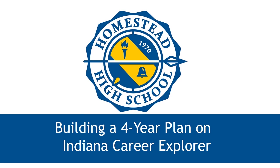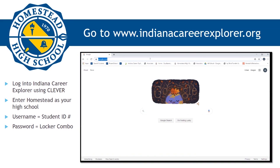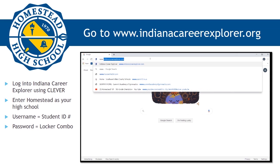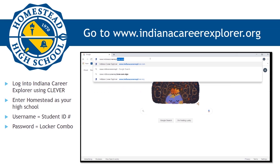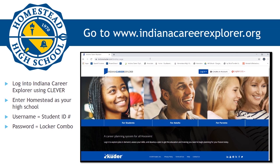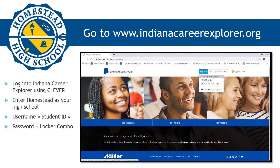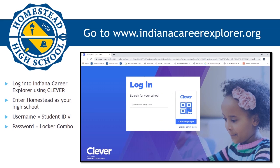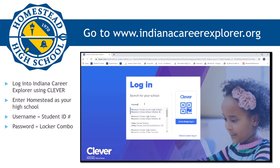Please log on to Indiana Career Explorer by going to www.indianacareerexplorer.org. This year there is a new feature that lets you log in using your Homestead username and password. To log in to your account, click Login. You will then select the option to Login via Clever. You will then be directed to a new website where it will ask you for your high school. Please type in Homestead High School. You will see our school start to populate as you type. You will then log in with Clever.